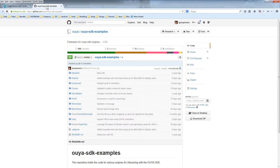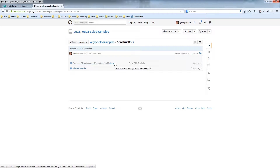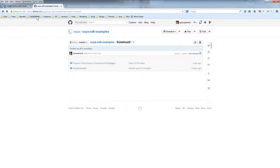First, in the OUYA SDK examples there's a Construct2 folder for the engine. There are two different folders within here. The OUYA plugin changes are in Program Files and the virtual controller folder has the virtual controller example. Every engine gets a virtual controller example. To get started you want to go to your Program Files and drop in the new plugins.